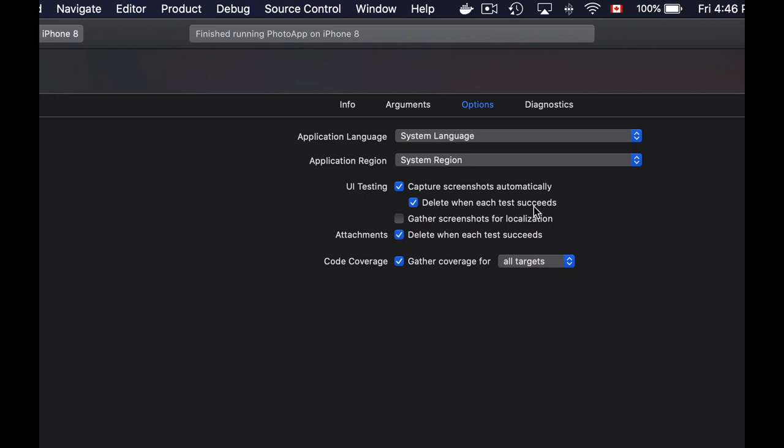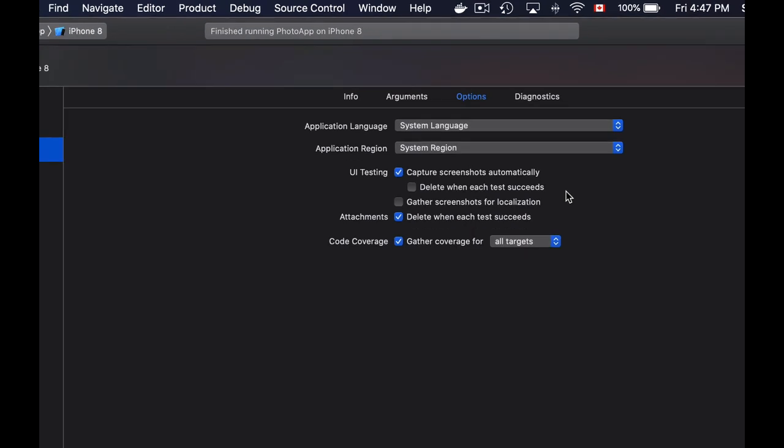If you want to keep automatic screenshots even for successful test methods, you will need to remove this checkbox. Then you will have automatic screenshots for both successful or failed UI tests.